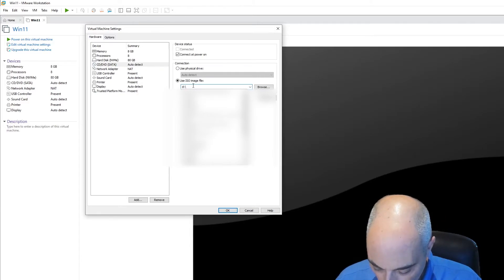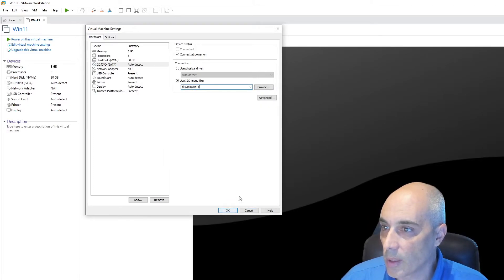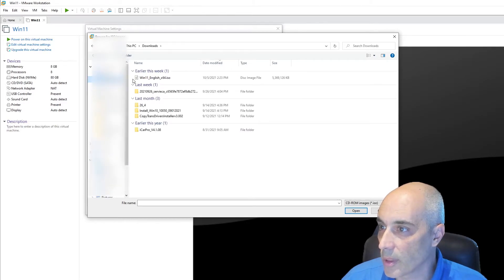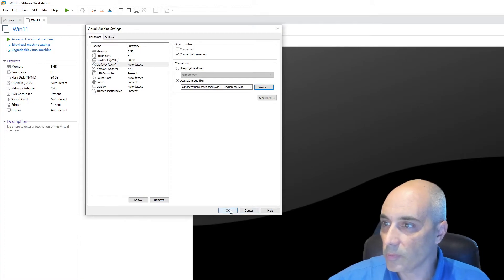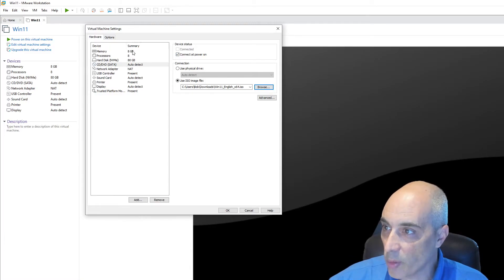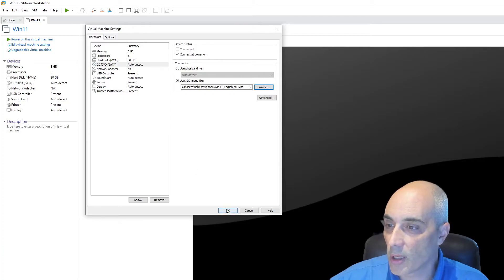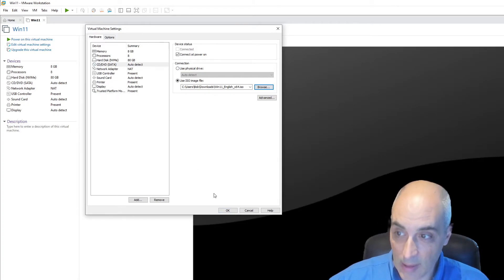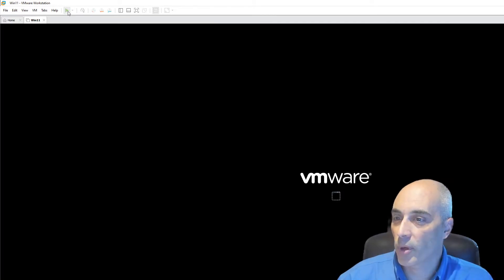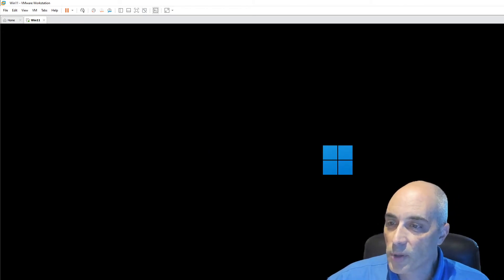Now I'm going to add my ISO file. I browse to it under Downloads — there it is. I've got my ISO, it's going to load and connect on power on. I've got enough processors, enough memory, and enough disk space. I encrypted the VM, I made sure it's using Secure Boot, and the Trusted Platform Module is present and detected. I click OK, cross my fingers, press Play — and it appears. Press any key — so far so good.